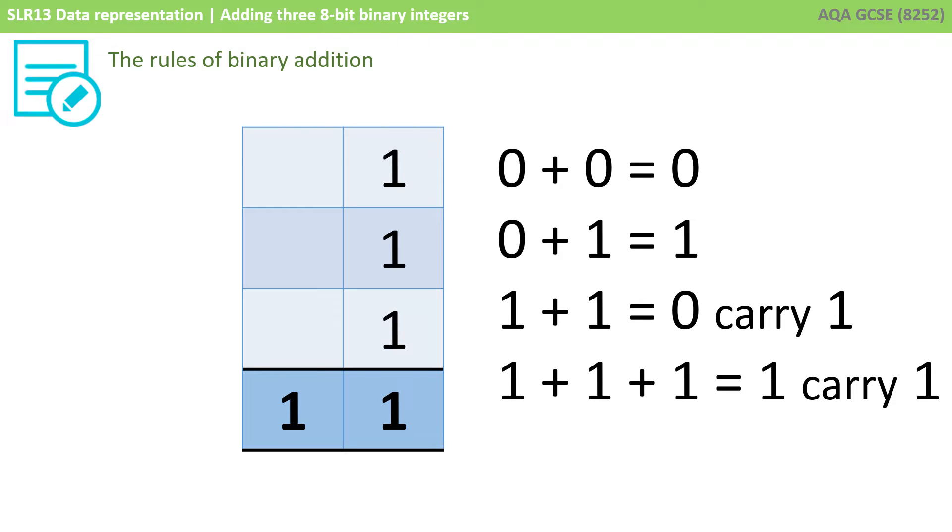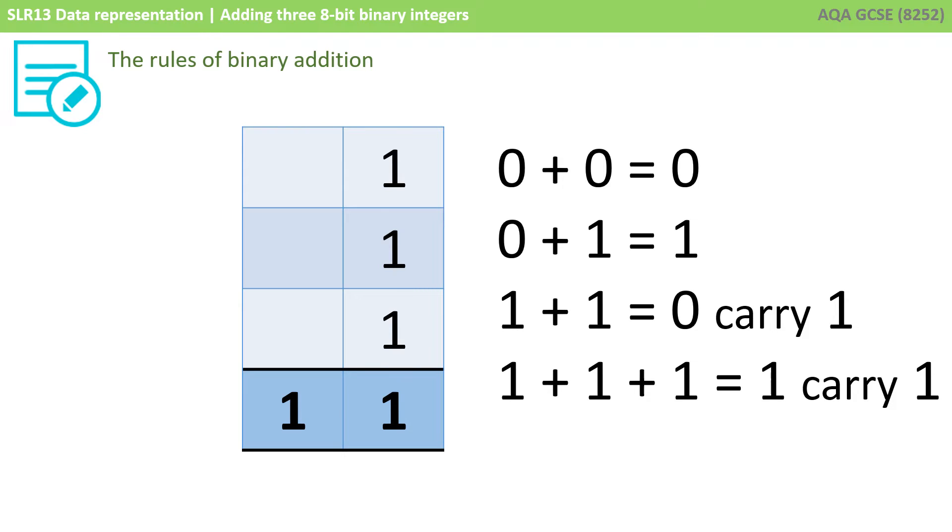And finally, 1 plus 1 plus 1 in denary is 3, but we can't have 3, so it's 1 carry a 1. 1 1 in binary is 3 in denary. That's a 1 in the 2 column plus a 1 in the 1 column. These are the only four rules you're going to need at a GCSE level when adding together 2 8-bit binary numbers.